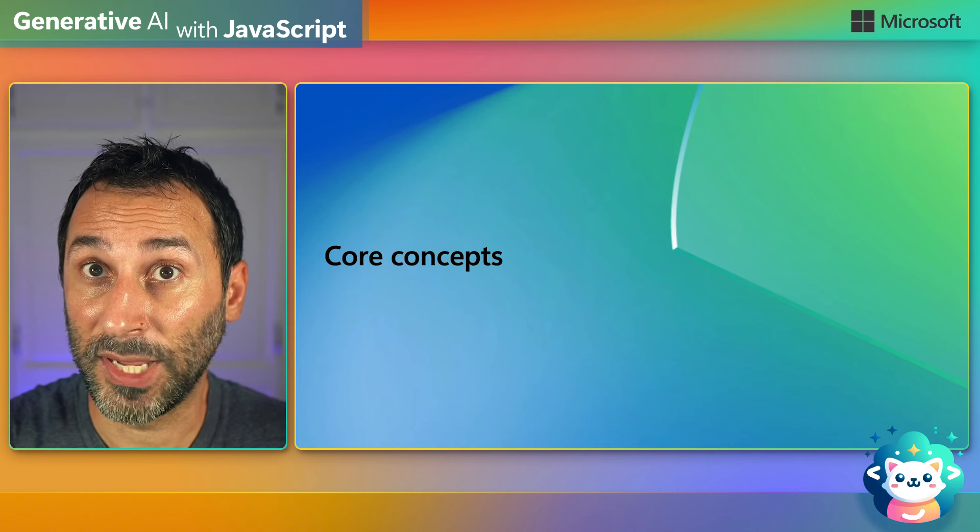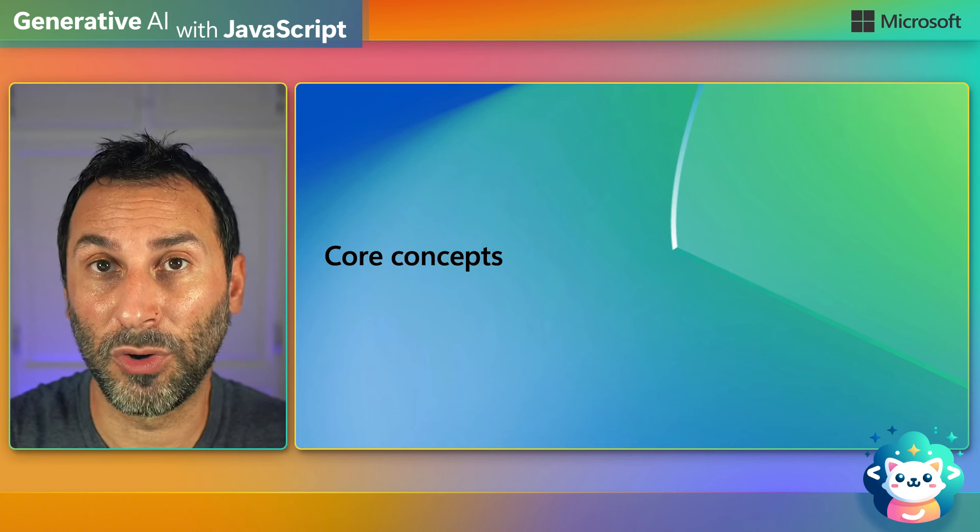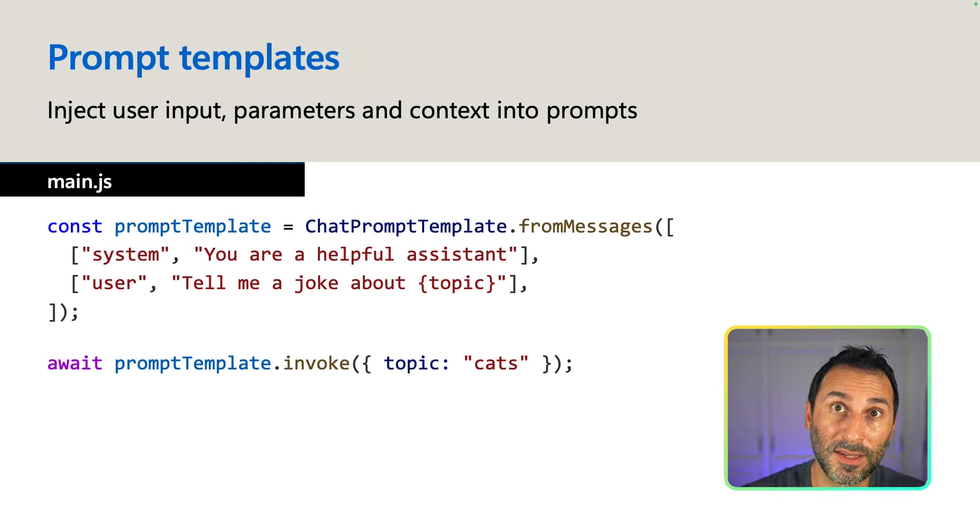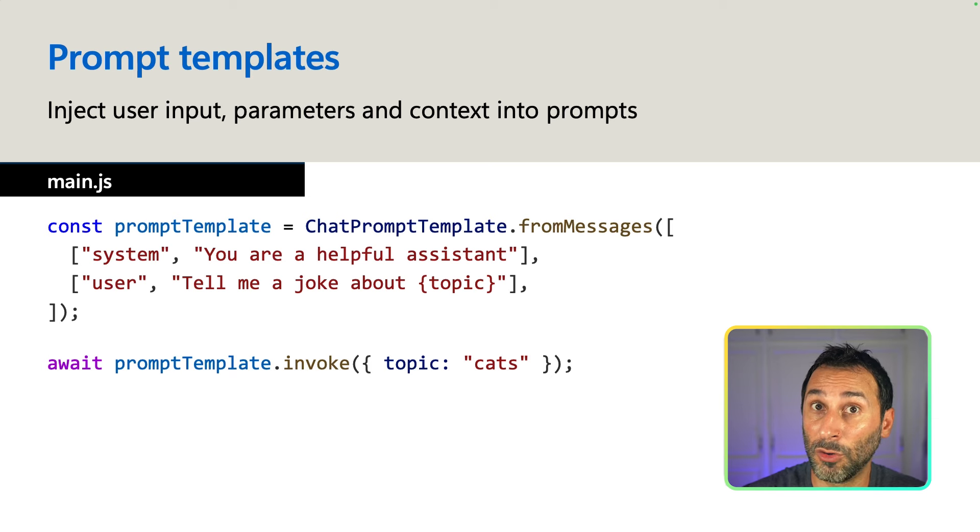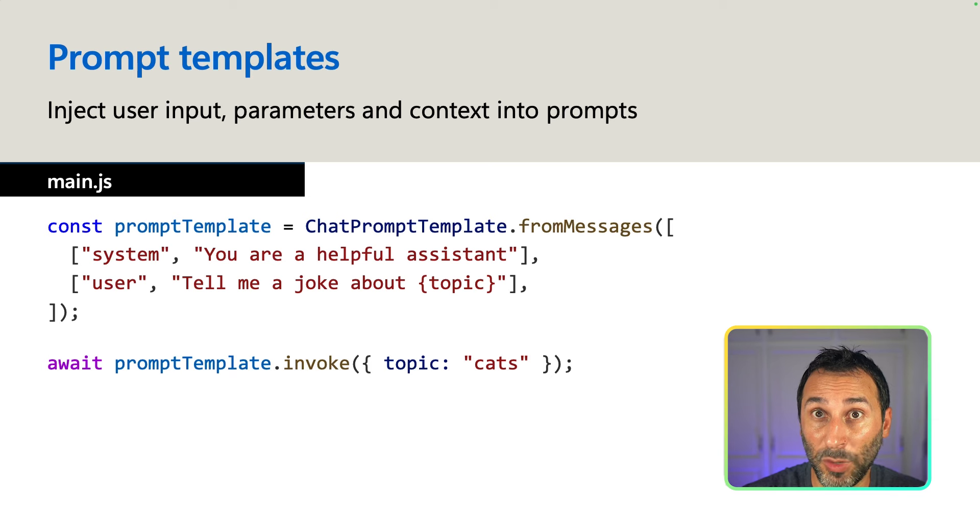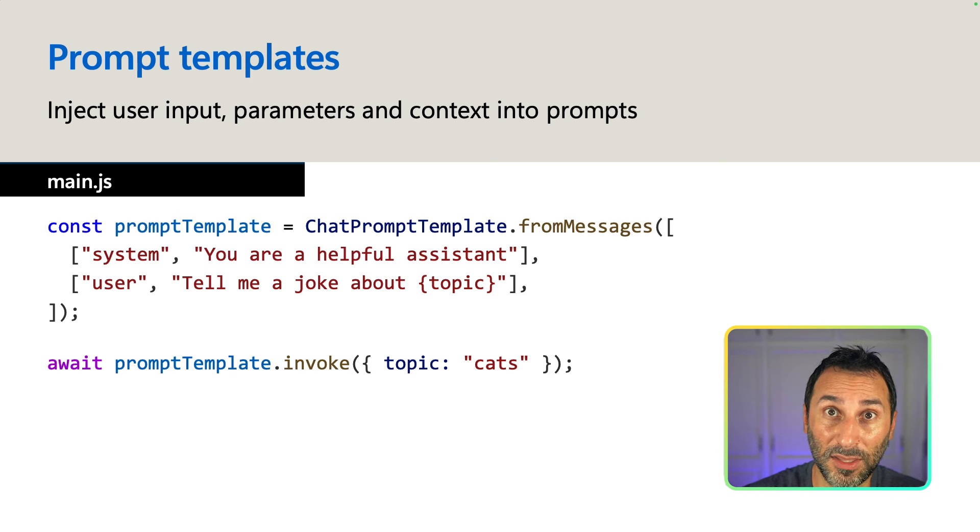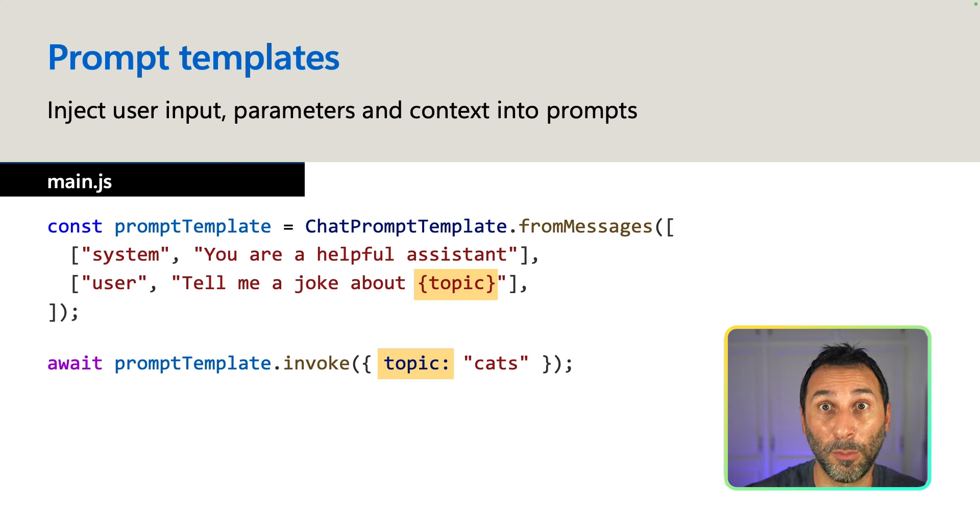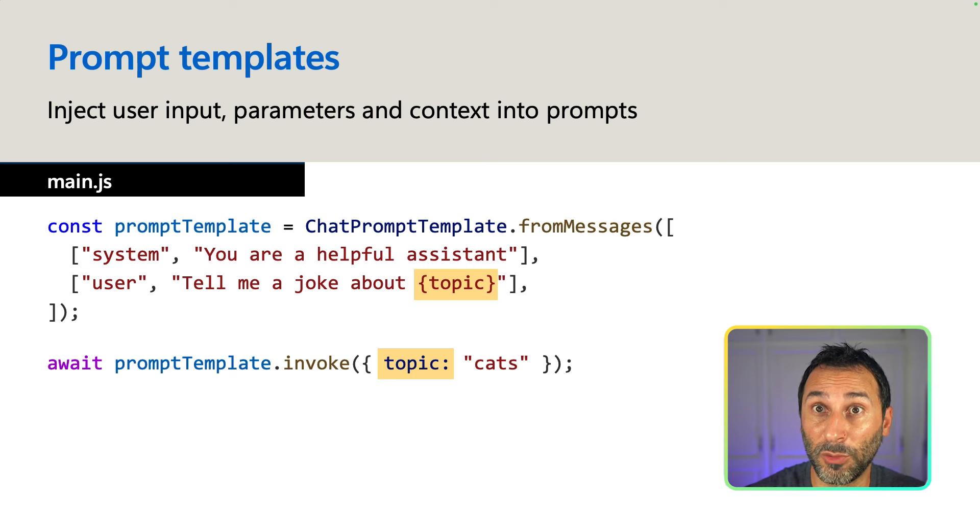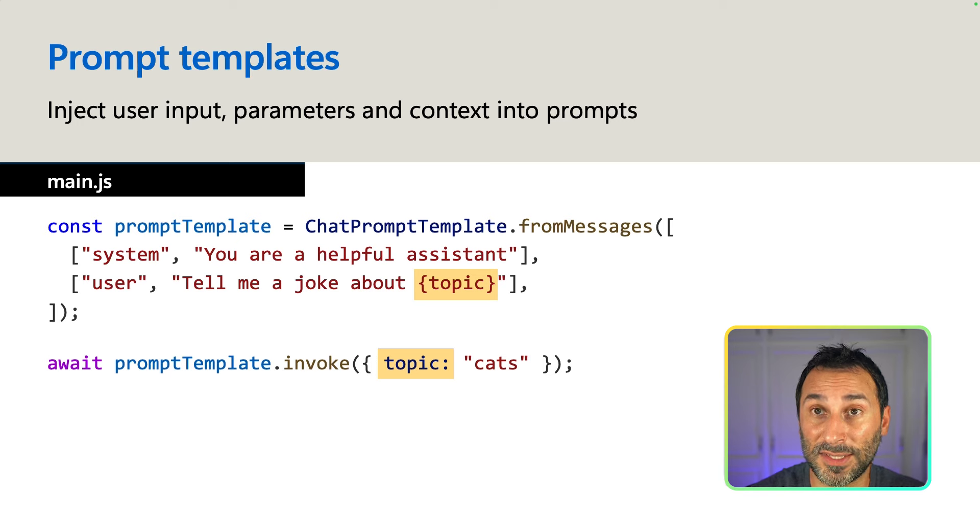Now let's take a look at some of the core concepts of the framework. LongChain includes helpers to create prompt templates. It allows to inject user input and parameters or augment the context of your prompt dynamically. In this simple example, we have a chat prompt template to generate jokes on a specific topic. And when invoking the template, we can set which topic we want and the placeholder in the prompt will be updated. This is especially useful when you're building complex workflows where the prompt is augmented in different steps.